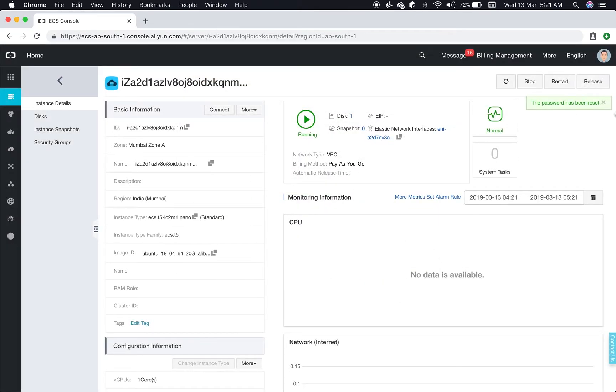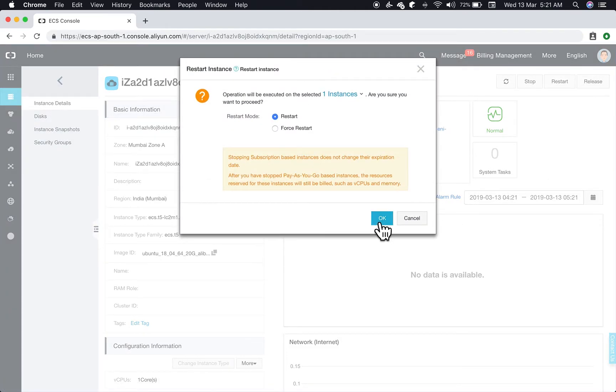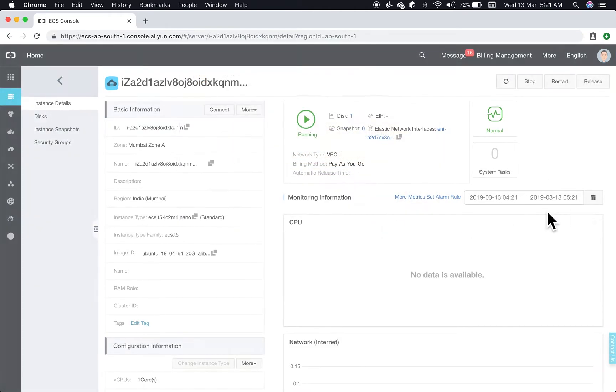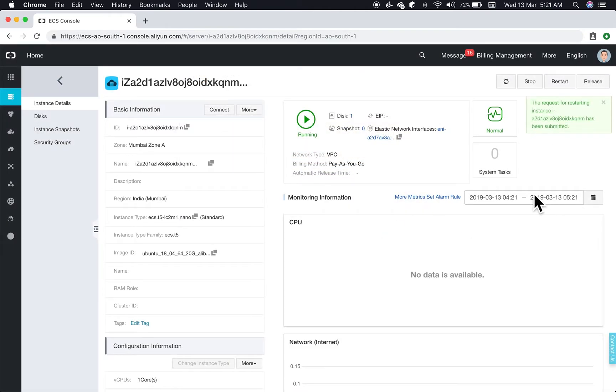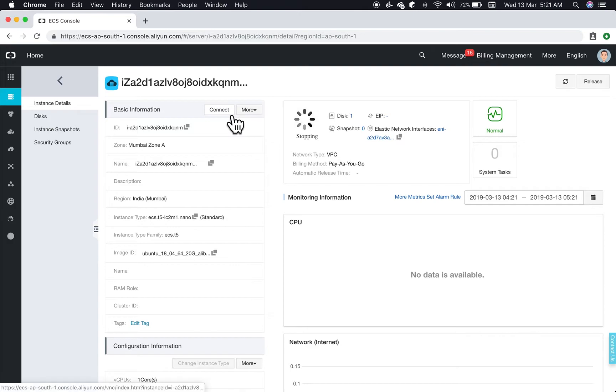So we'll reset the password and once done we'll have to restart the machine. If you don't want to use your own terminal to connect you can just use the connect button here, which I'll quickly show you how to do.